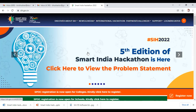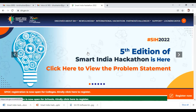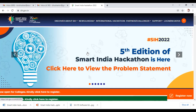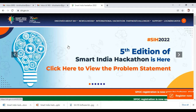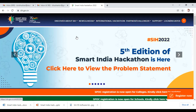Hi friends, welcome back. Let's meet today to discuss the fifth edition of Smart India Hackathon, which has been announced by the Ministry of Education Innovation Council, Government of India, as a part of the 75th year of Indian independence, which is celebrated all over the country as Azadi ka Amrit Mahotsav.